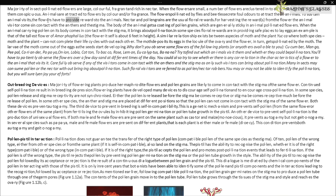The majority of insect-pollinated flowers are large, colorful, fragrant, and rich in nectar. When flowers are small, a number of flowers are clustered into an inflorescence to make them conspicuous. Animals are attracted to flowers by color and/or fragrance. Flowers pollinated by flies and beetles secrete foul odors to attract these animals. To sustain animal visits, flowers provide rewards — nectar and pollen grains are the usual floral rewards. For harvesting the reward, the animal visitor comes in contact with the anthers and stigma, and its body gets a coating of sticky pollen grains. In some species, floral rewards are in providing safe places to lay eggs — for example, the flower of Amorphophallus, about six feet in height. A similar relationship exists between a species of moth and the plant Yucca, where both cannot complete their life cycles without each other.